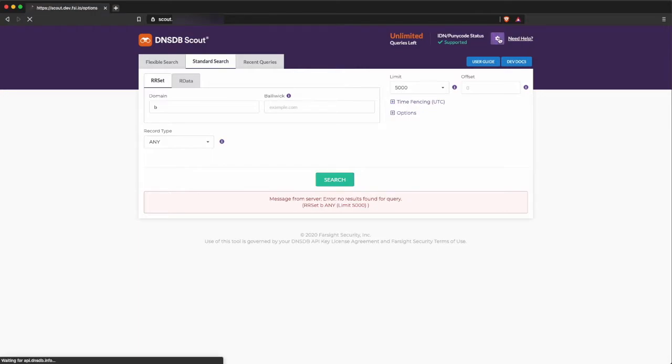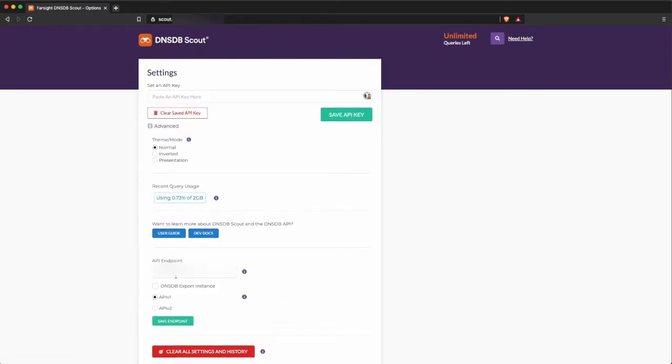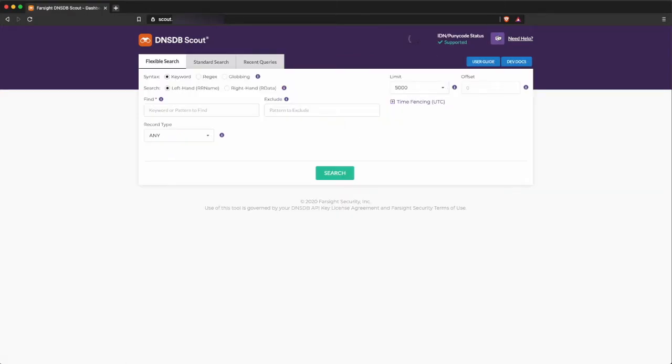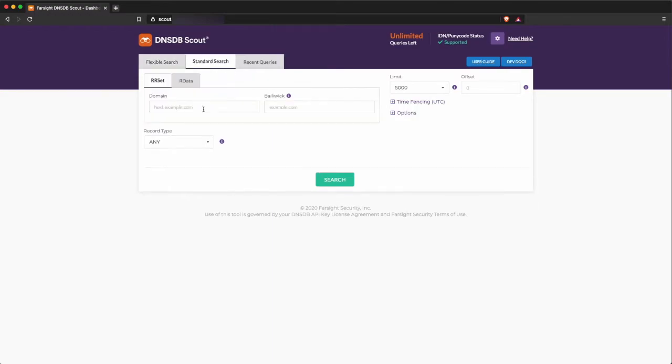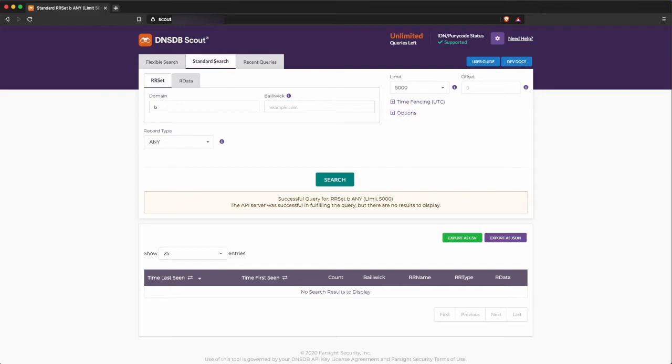Let's switch to API version 2 and try that same query again. In this case, we see that the query was successful, but there were no results to display, indicating that you received all of the information you should be expecting.